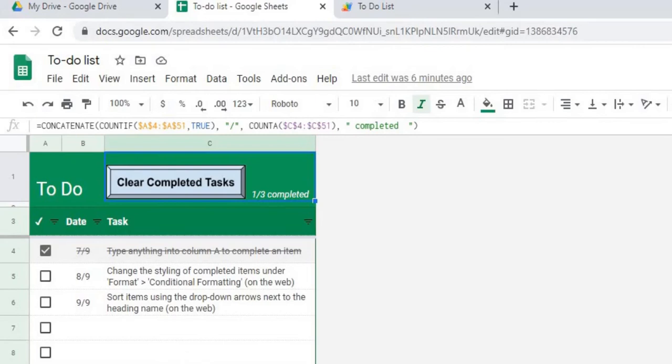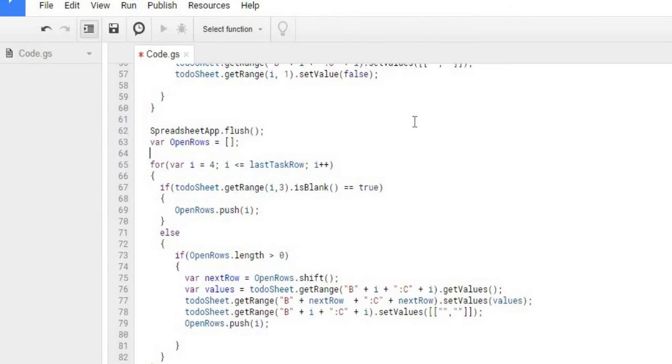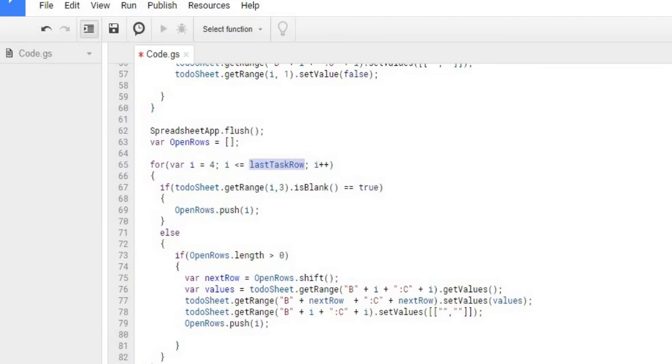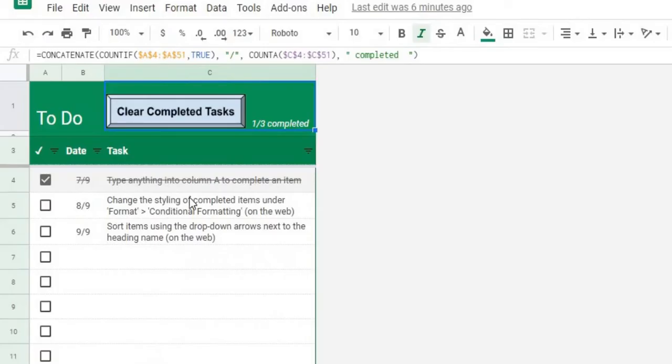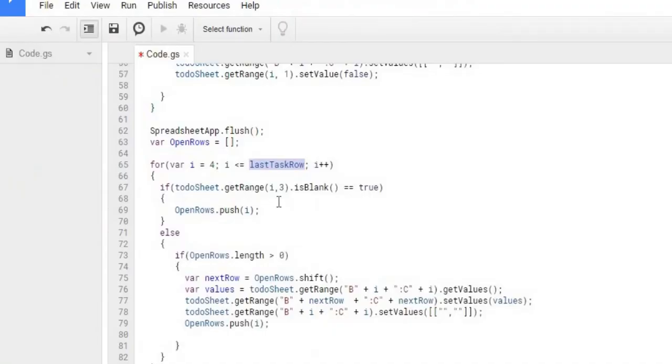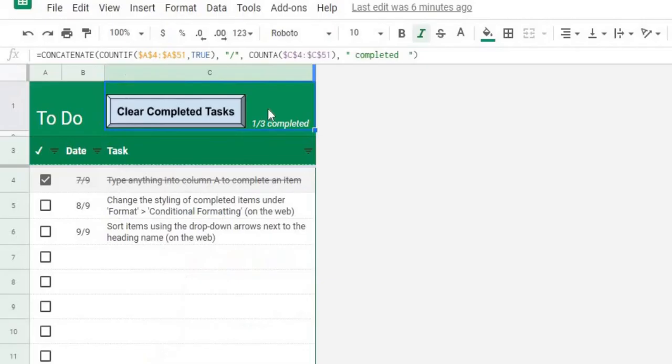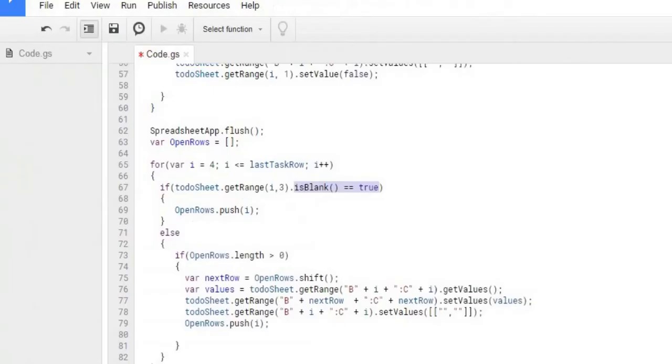And then from there we're going to move up the rows that are still existing to kind of crunch down the list. So from there I'm declaring an array of open rows. I'm using this last task row. So again we still have that value and that's the value of the last task that was populated. And then we're going to go through again if it is blank. So imagine this is blank since we just got rid of it. It's going to add this row to the array. It's going to push it to the array. So now we're storing that row because we know that's a blank row that can be populated up.